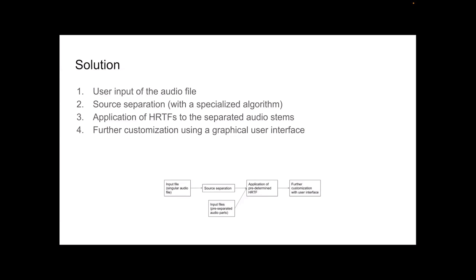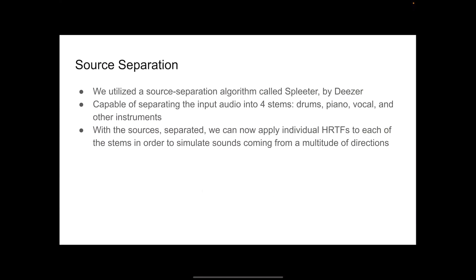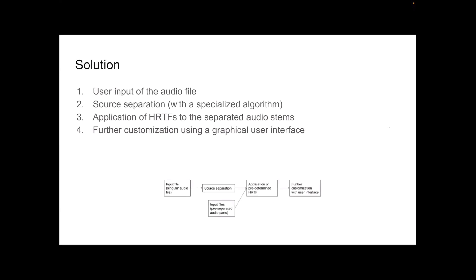And so what we can do is, then, we can apply these head-related transfer functions into these separated audio streams, and this allows for further customize, this allows for just that effect that we're looking for. And then after that, we can further customize this audio using a graphical user interface. So let me explain the source separation part.